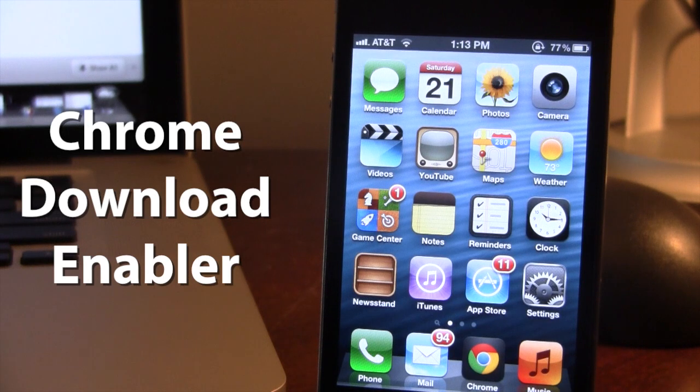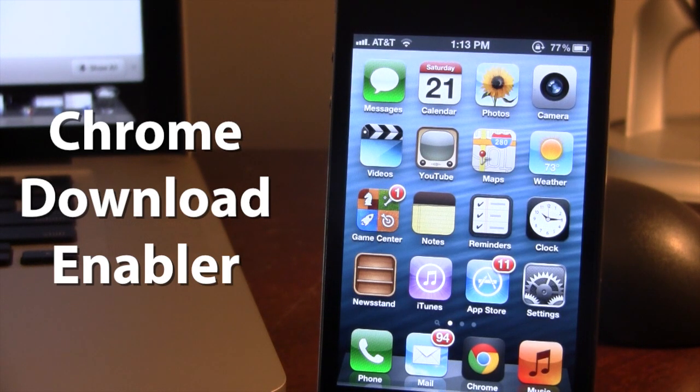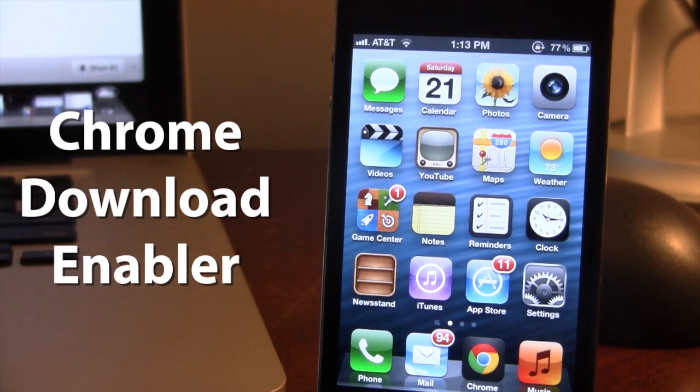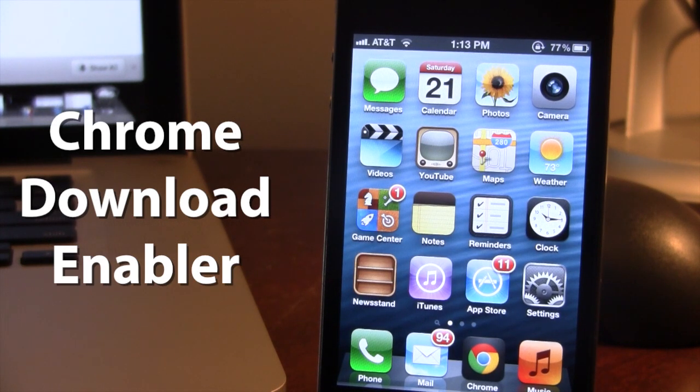Now with this, you'll be able to download different things right off your Google Chrome browser and save them to your iOS device. Now you will have to have another program such as iFiles to actually open up the file.